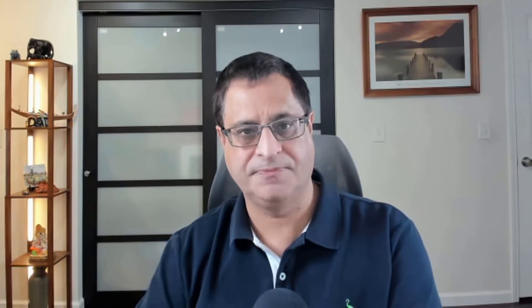I have created an email series that will teach you BigQuery step-by-step and answer all your questions. Check the description of this video for a link to that email series. After you click on that link, you will be taken to a page where you can sign up for this newsletter. Go ahead and enter your email address and click on subscribe. Once you do that, you will get an email with the links to help you get started.